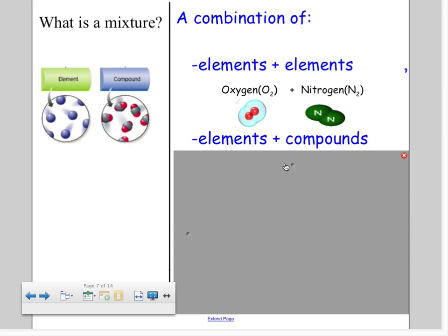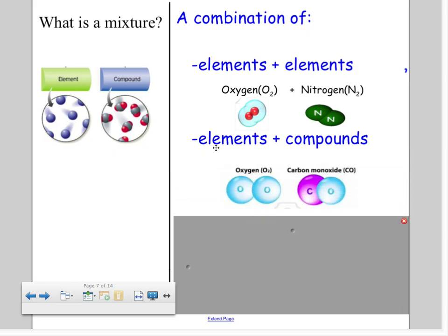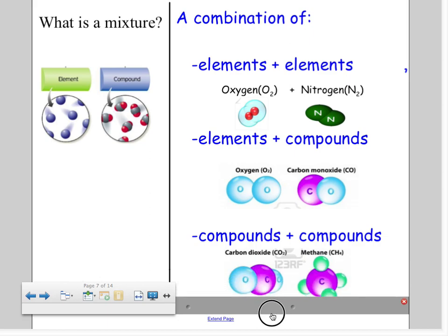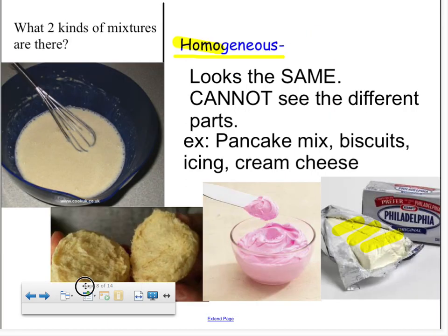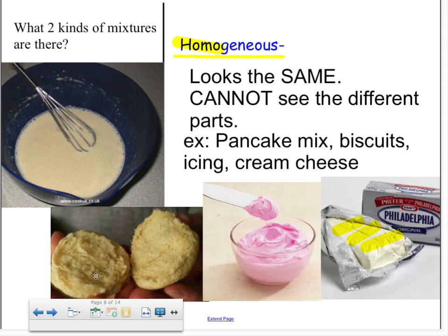A mixture can also be an element and a compound. For example, O₂ — two oxygens, which is an element — mixed with CO, carbon monoxide. They just dance around without joining; there are lots of CO's and O₂'s mixing together. That is also a mixture. Another kind of mixture is compound plus compound — for example, carbon dioxide and methane all dancing around together.